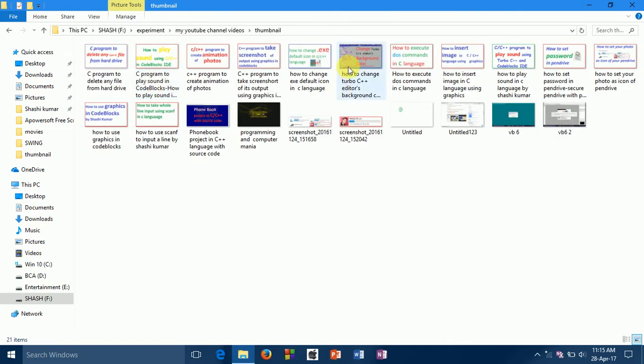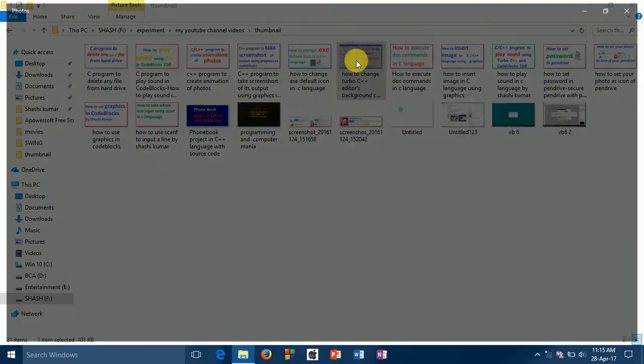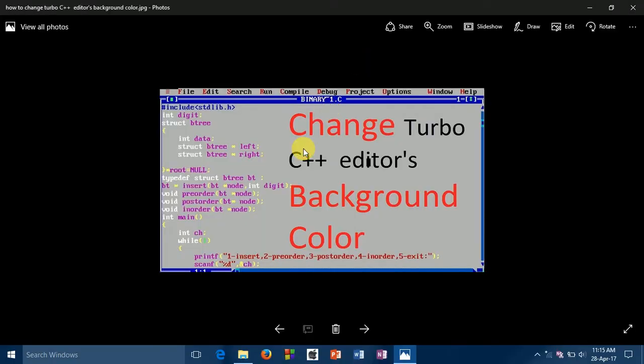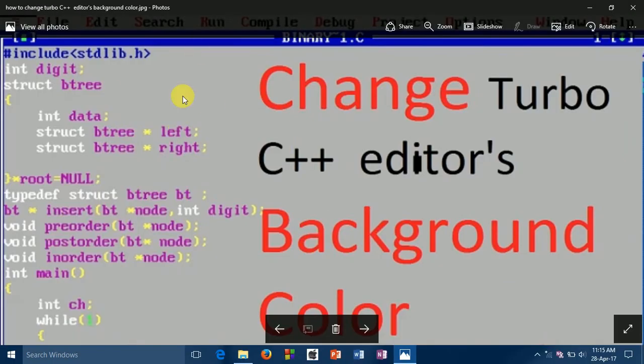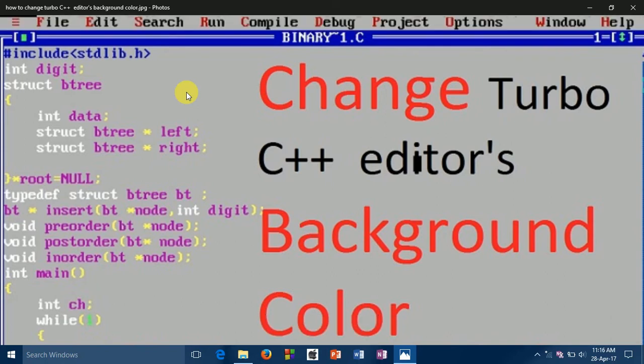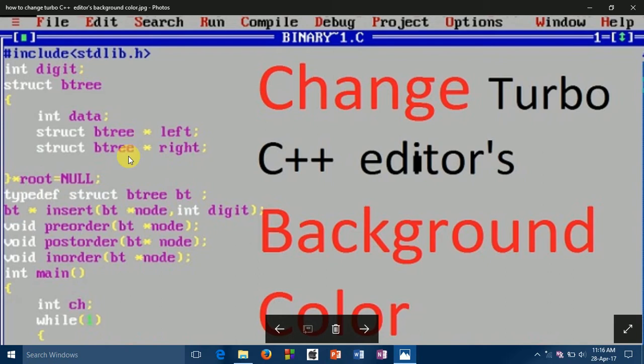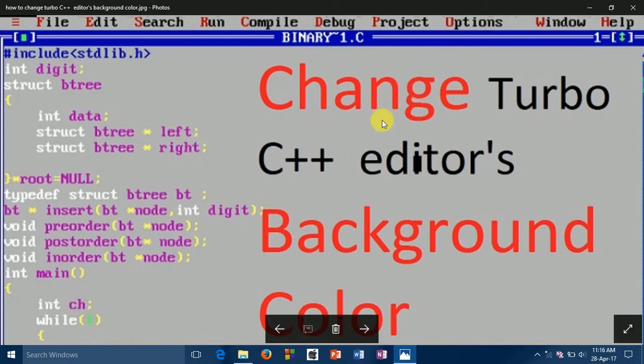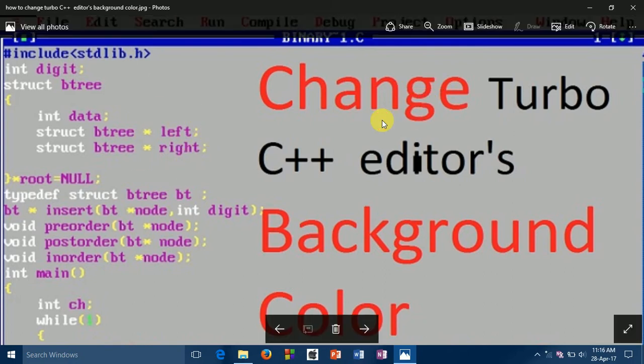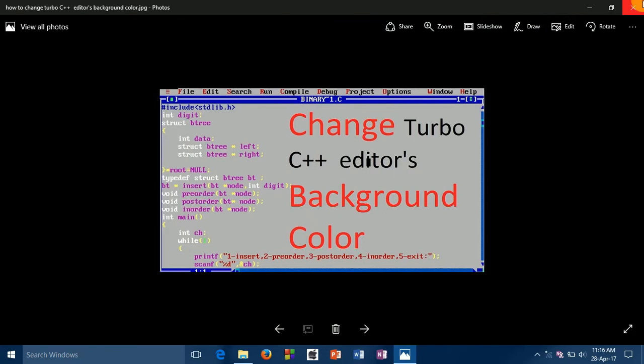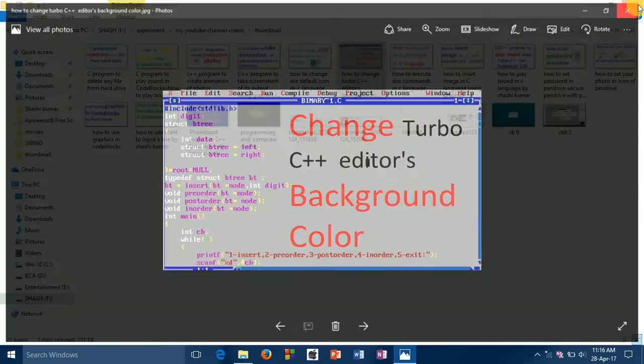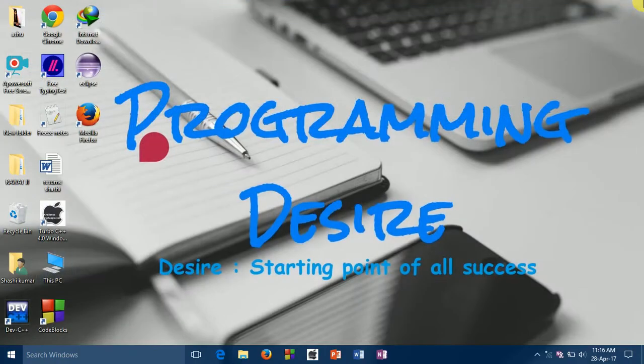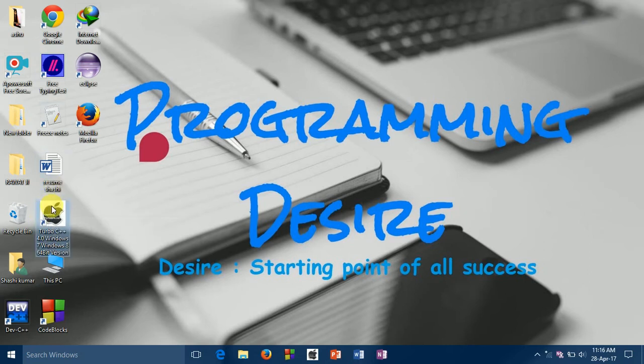Take a look at how it will look like after changing the background and foreground color of the Turbo editor. This is how the Turbo will look like after changing. You can also customize as per your wish. So let's get started. Just open Turbo C++.